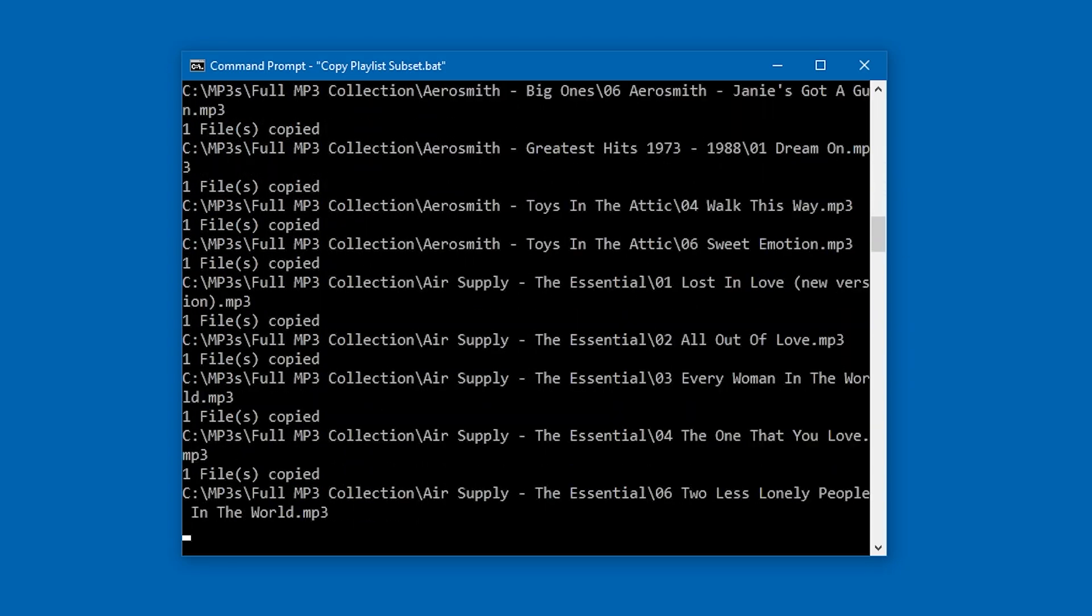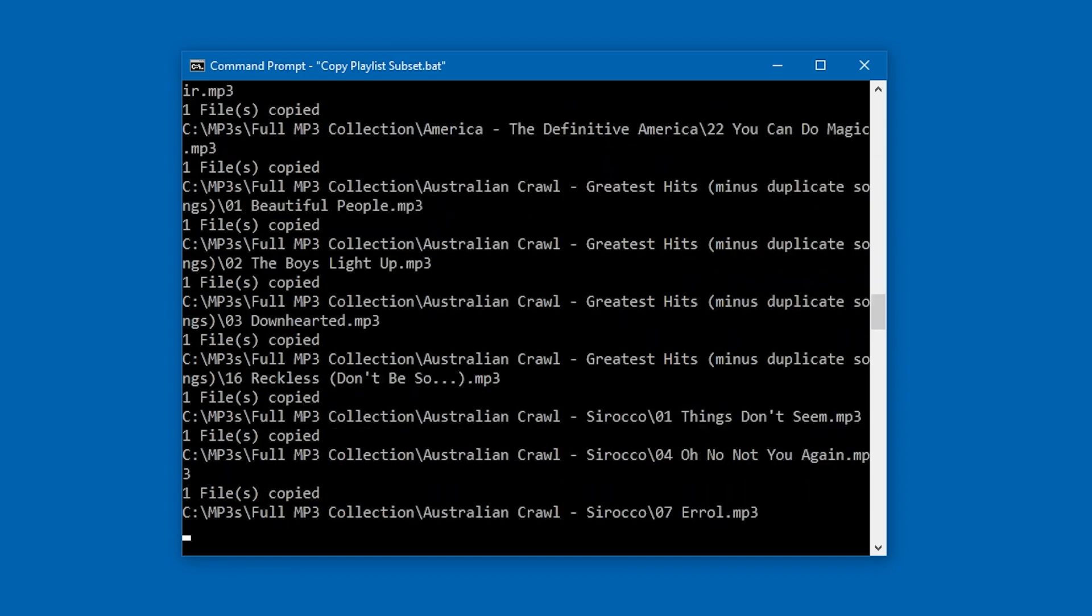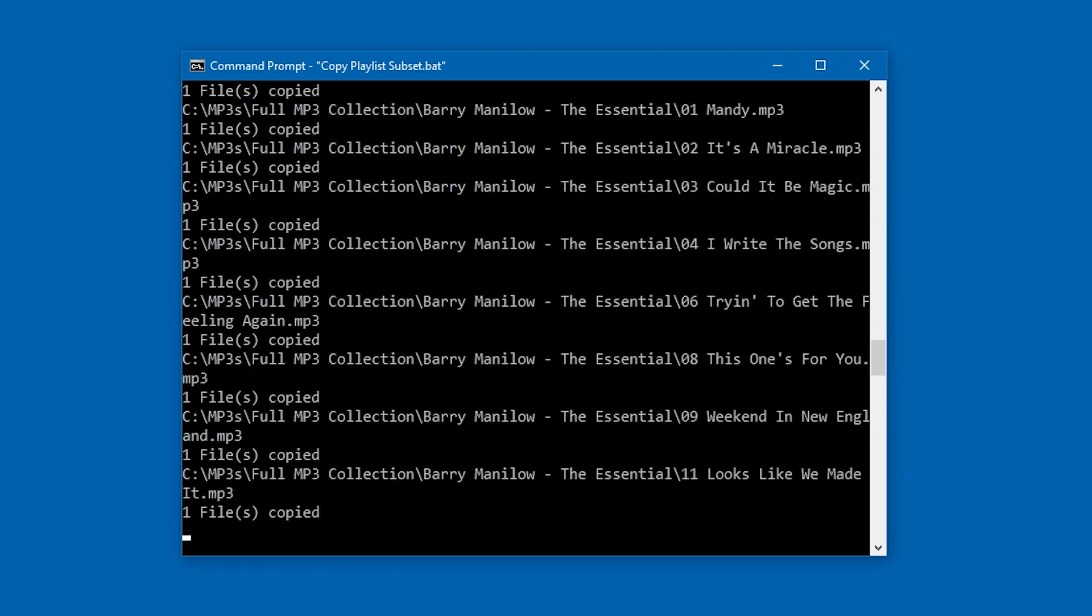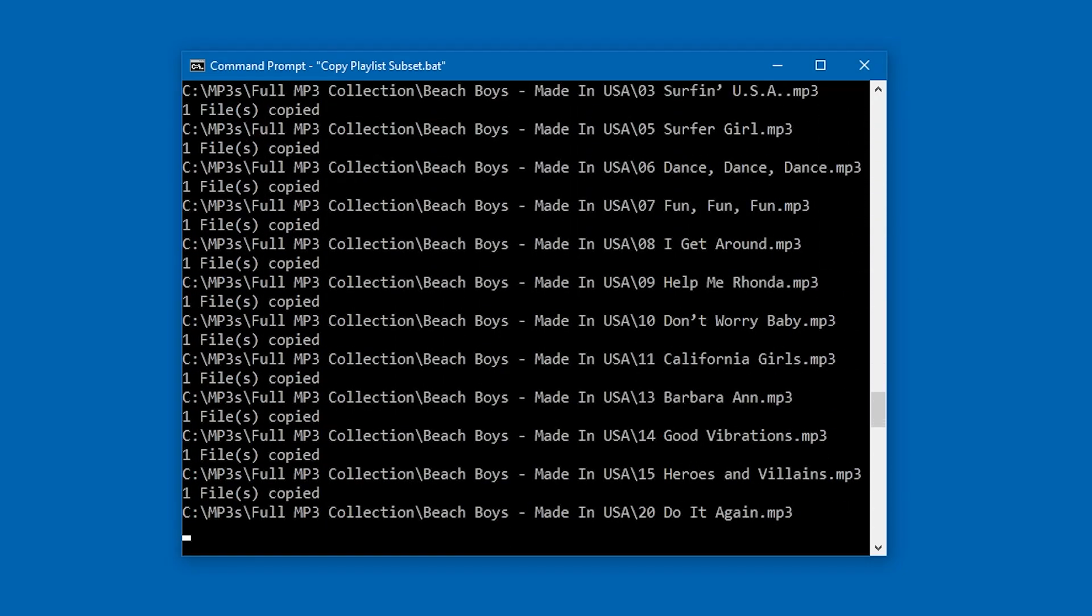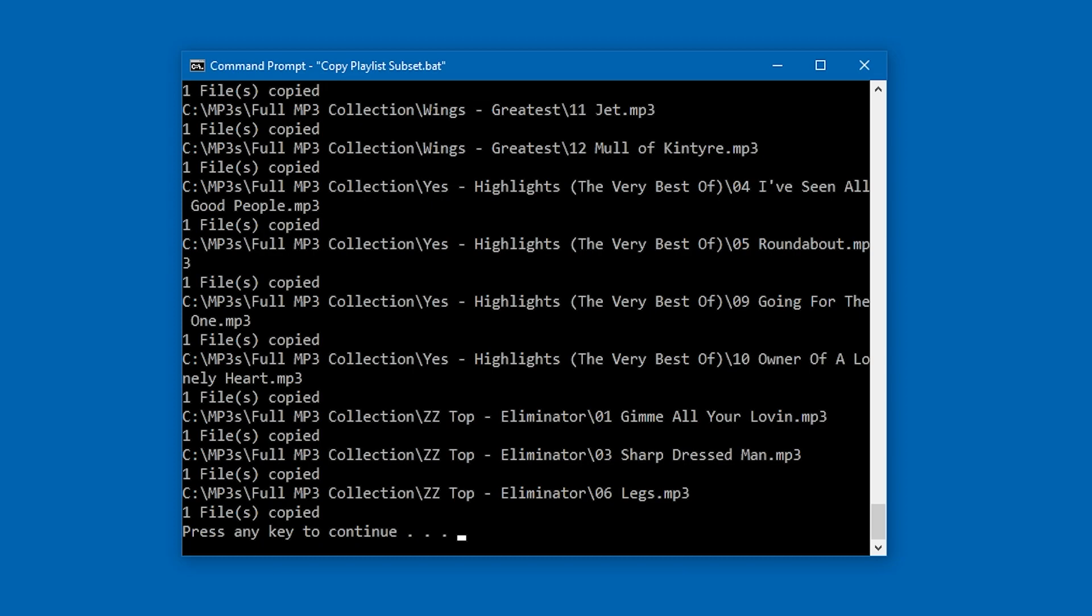I'll just pause for a minute, and you can see that the output is quite nicely formatted as well. You'll know that it's finished copying all the files when it says, press any key to continue.